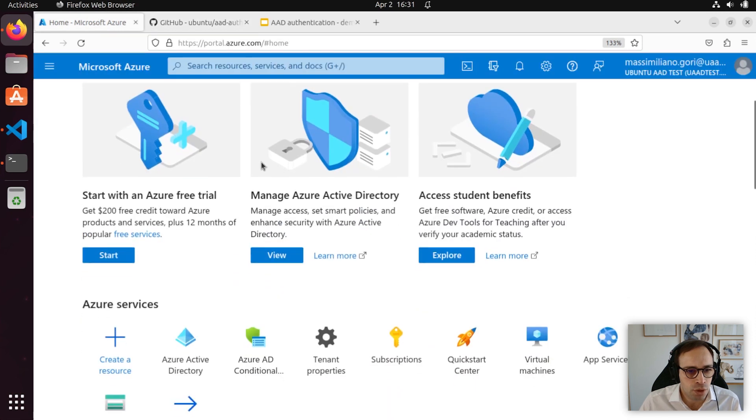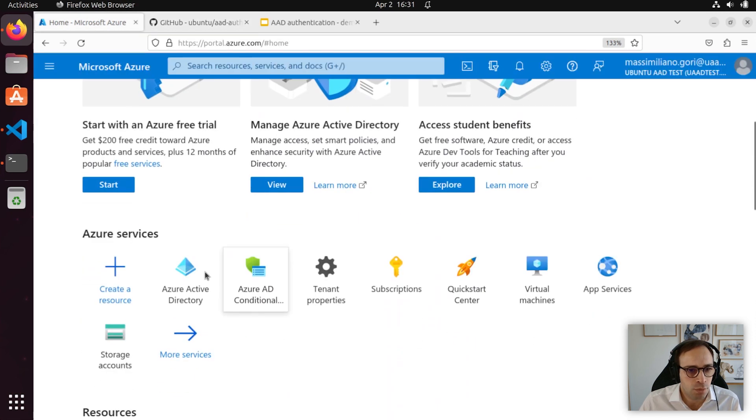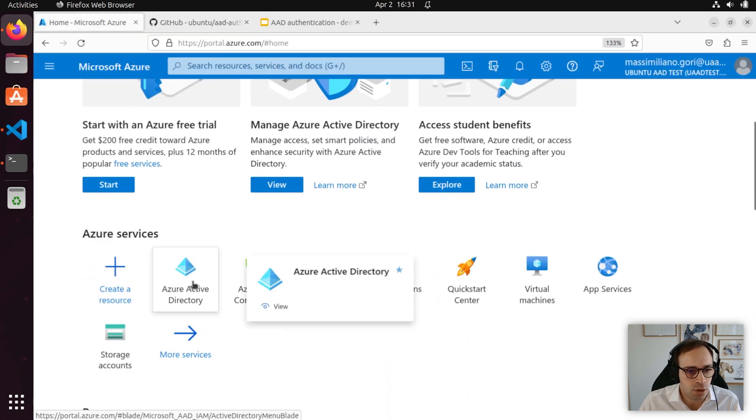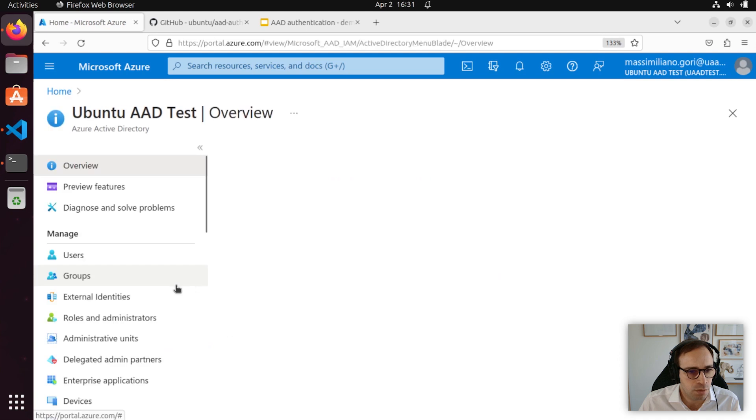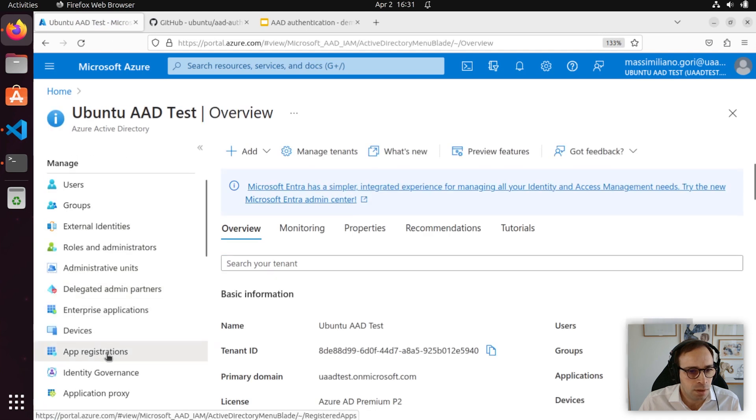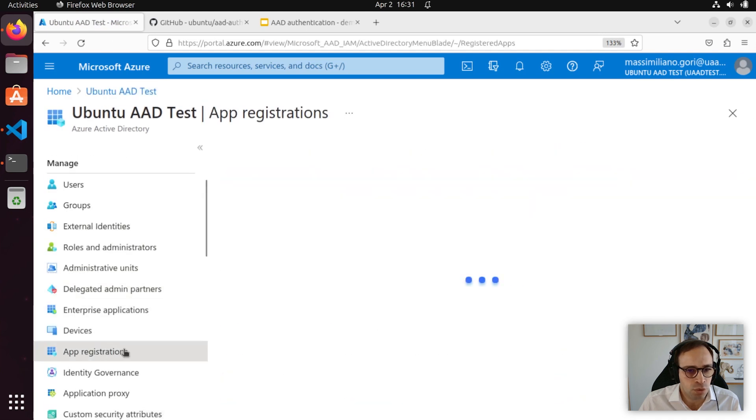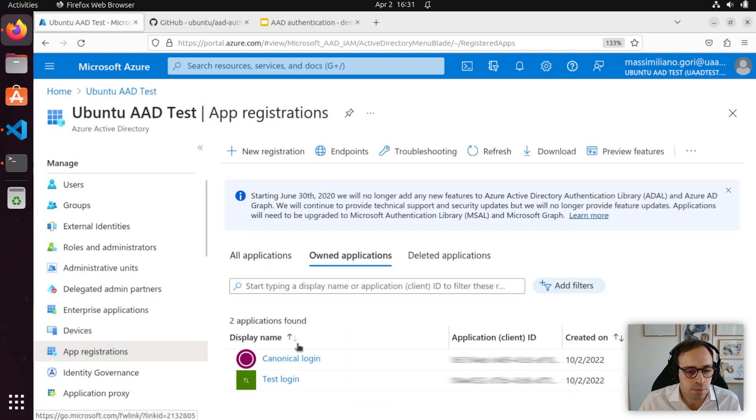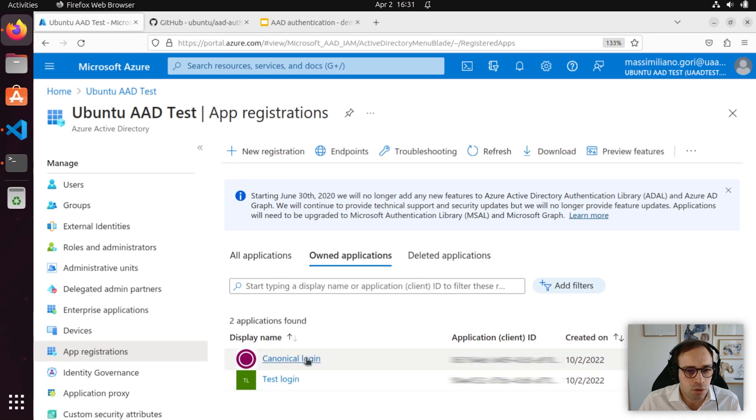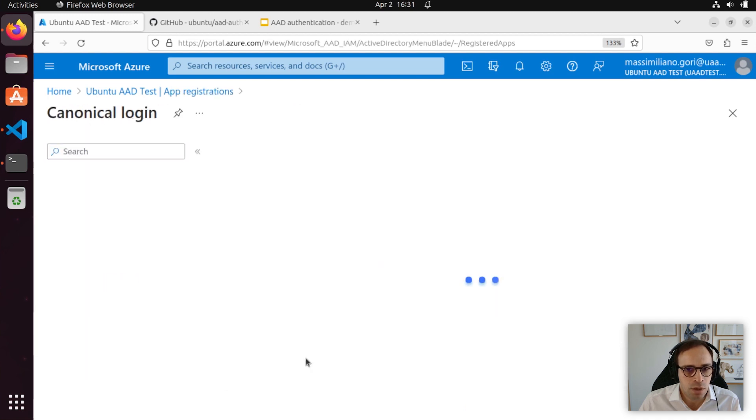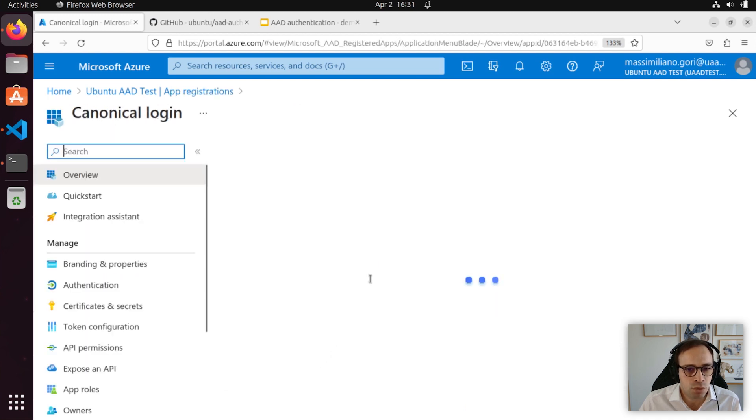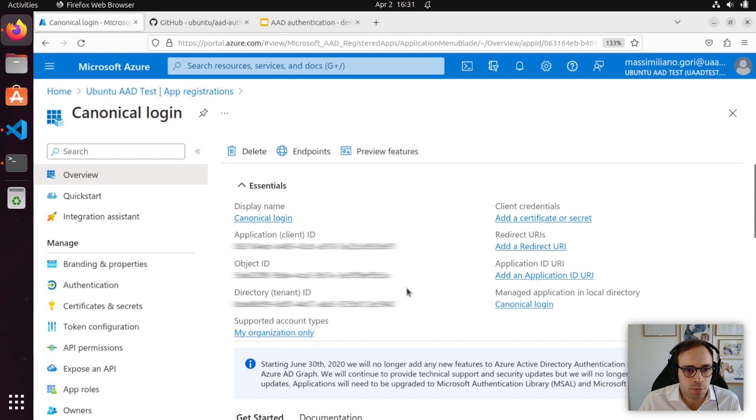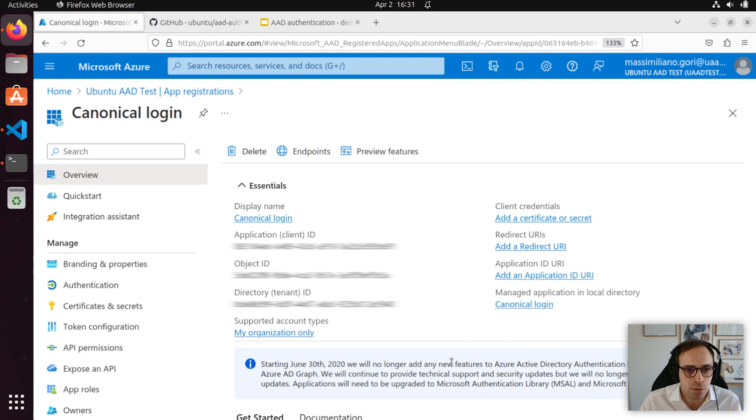Now, moving on to Azure, we want to go to Azure Active Directory, and we want to register an app with a service principal. In our case, we've already created a canonical login, which we are going to use for the purpose of this demo. We're going to include a link to the Microsoft documentation in the video description, so that you can easily perform this step.